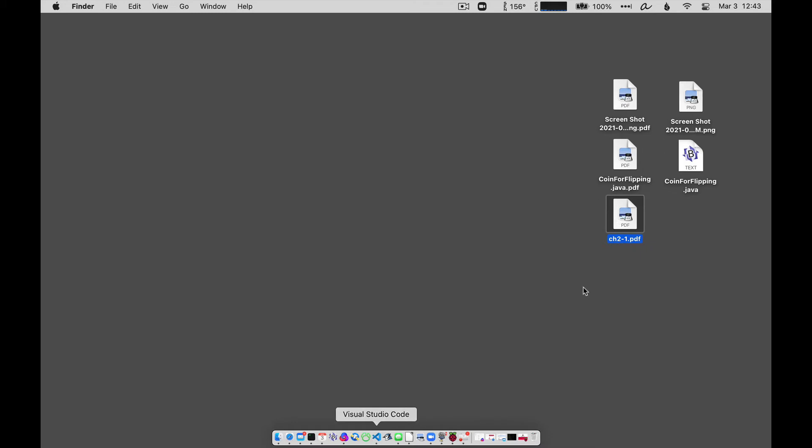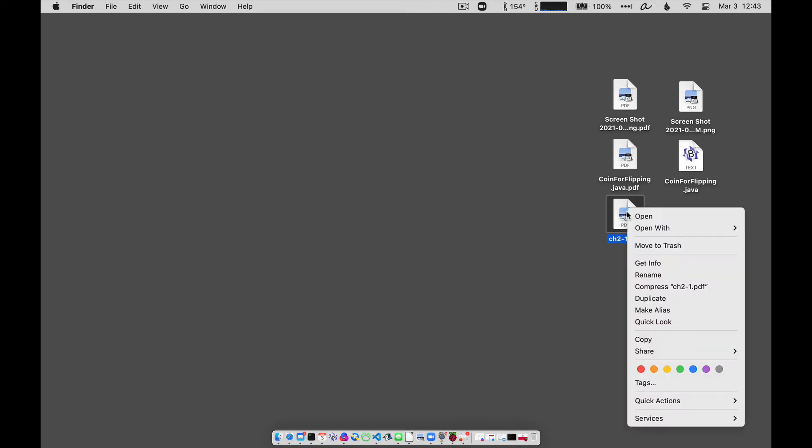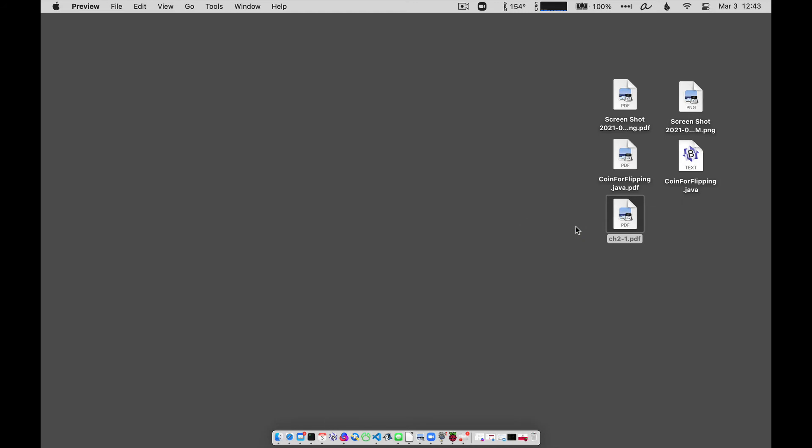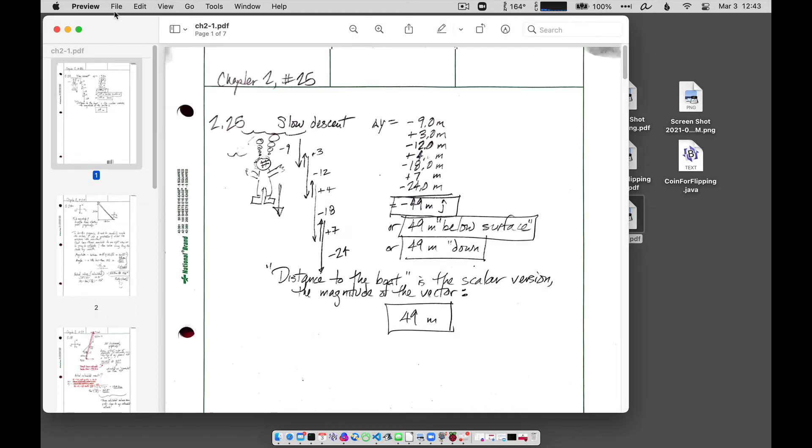The way you do that is, again, just open up, if you double-click one of these, or right-click to open up with preview, we're using the preview app. Mac's preview app is really good at allowing you to manage these things.